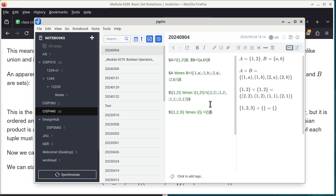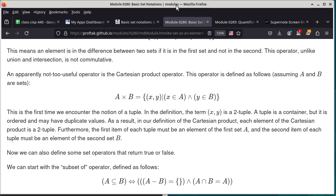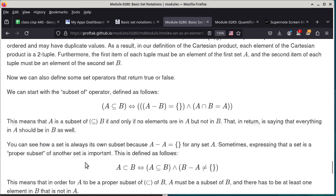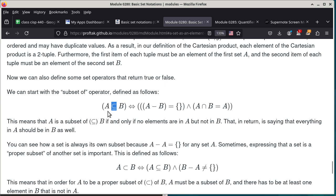Now we move on to the concept of a subset. This symbol represents 'A is a subset of B' — a statement that can be true or false; it's a Boolean expression. We say A is a subset of B if and only if A minus B is an empty set, and A intersected with B equals A.